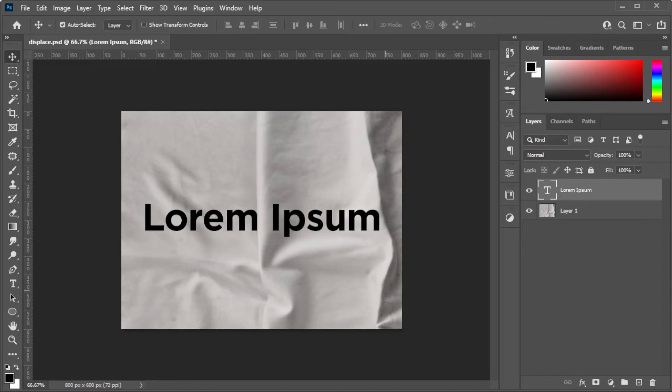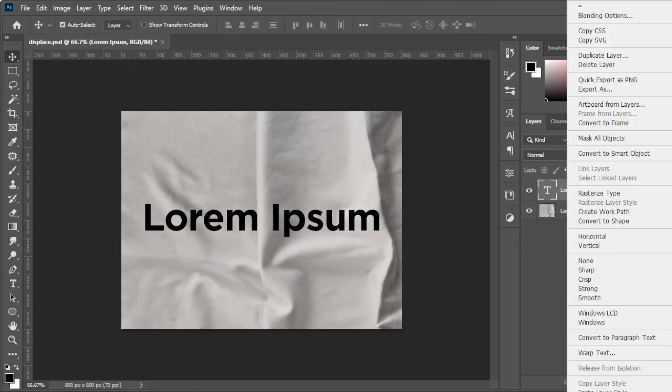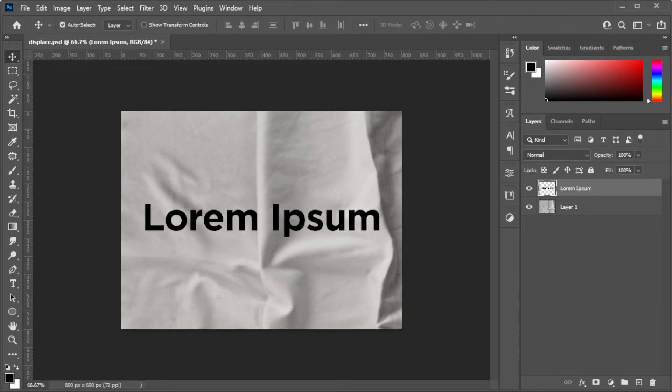Once you're satisfied, rasterize the text by right-clicking on the text layer and select Rasterize Layer, but keep in mind that once you've rasterized the layer, you cannot edit it anymore.